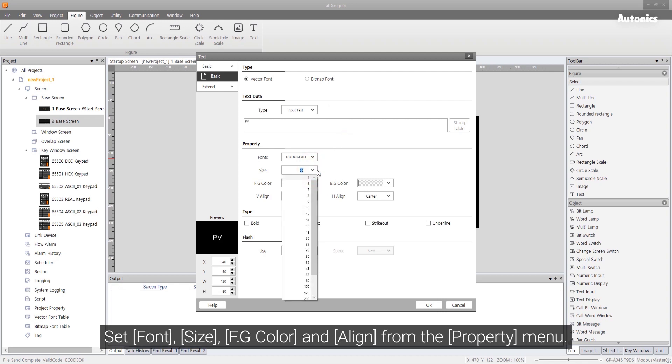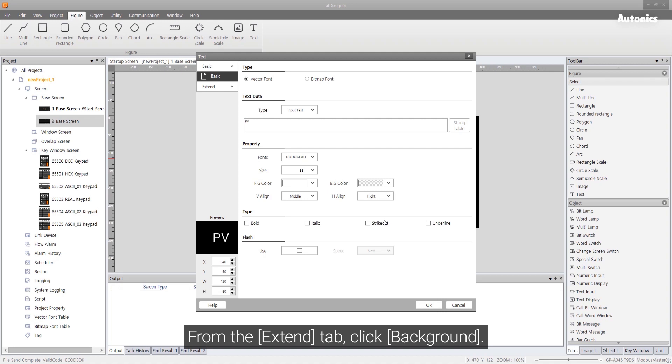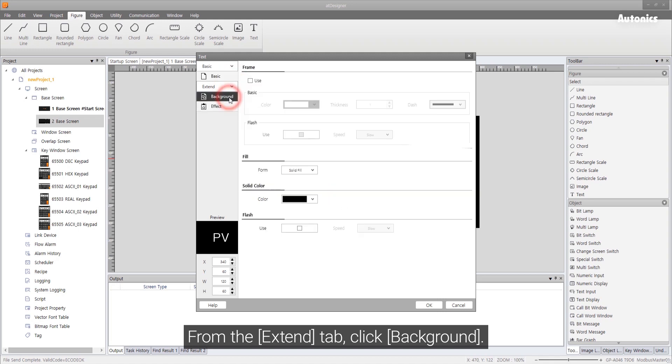Set font, size, font color and align from the property menu. From the extend tab, click background.